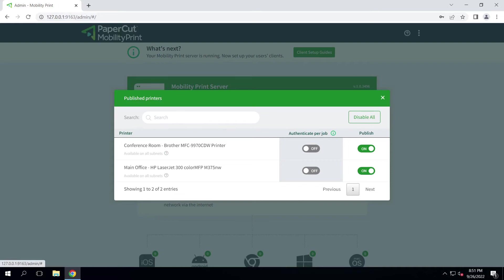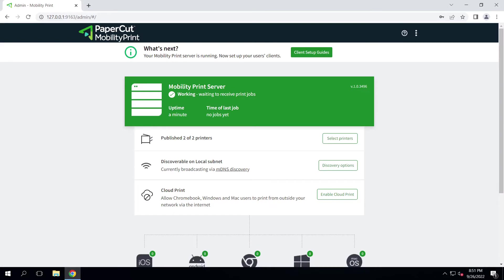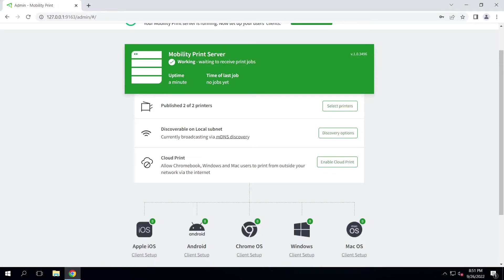While we're here, since we need to have our client's users be able to print remotely, we'll go ahead and configure this before moving to our user's computer. In this example, we're going to enable cloud printing.